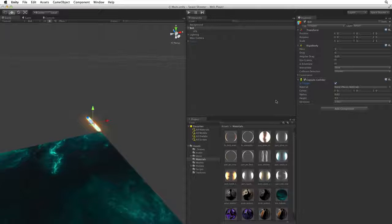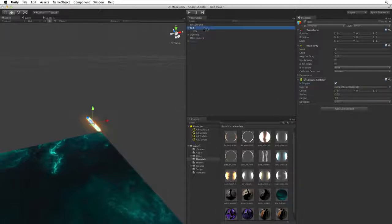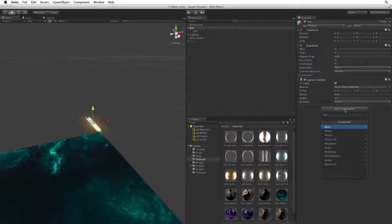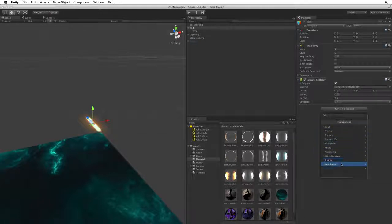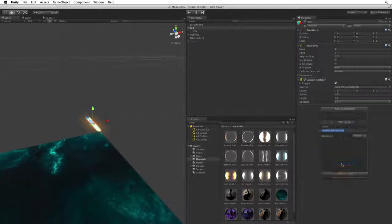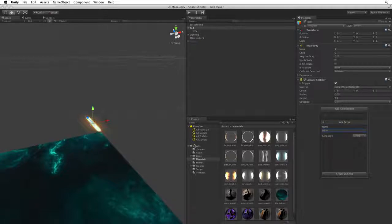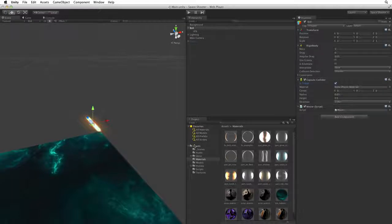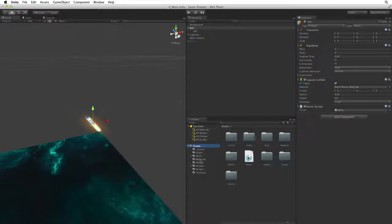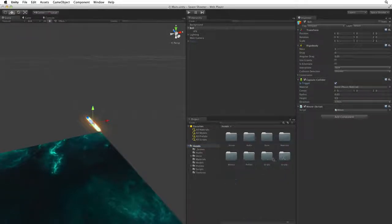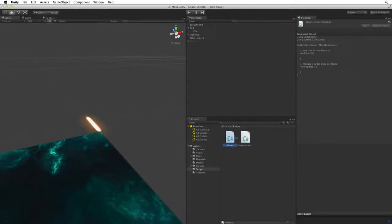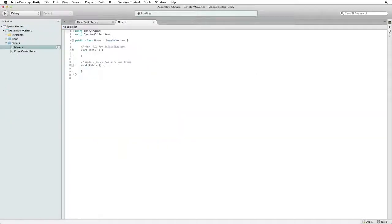With the basic component set up we now need to write our custom logic. With the Bolt game object selected click on Add Component and choose New Script. Name this script Mover. Confirm this choice to add it to Bolt. Let's file Mover into the Scripts folder and open it for editing.